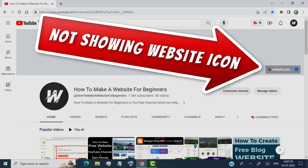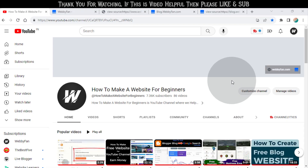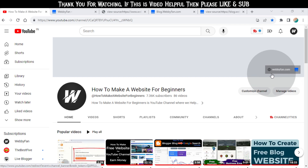Hello guys, in this video I will be showing you how to fix not showing website icon on your YouTube channel art. First of all, I'll tell you why it's not showing.